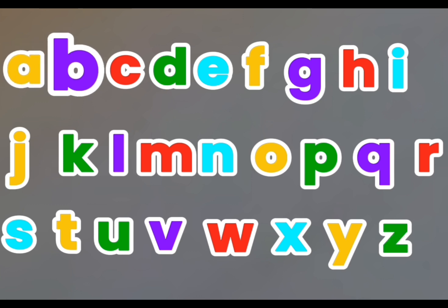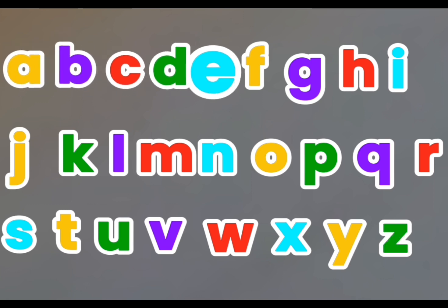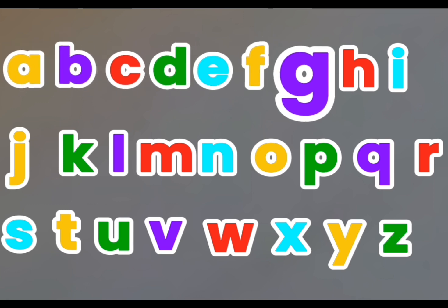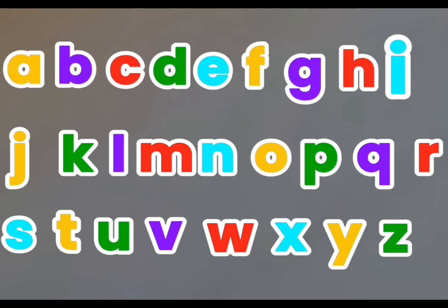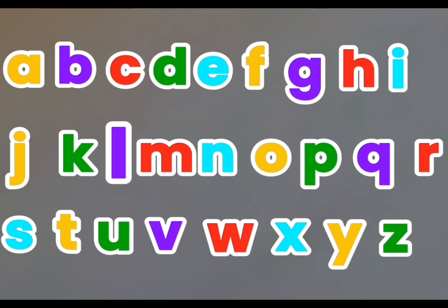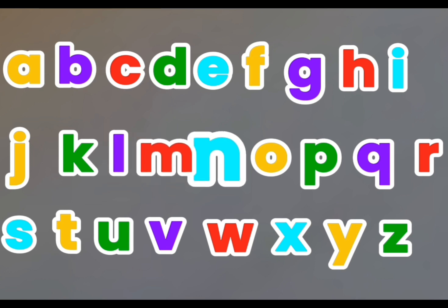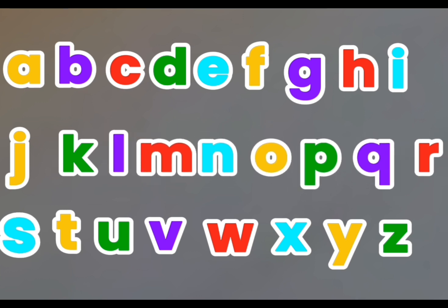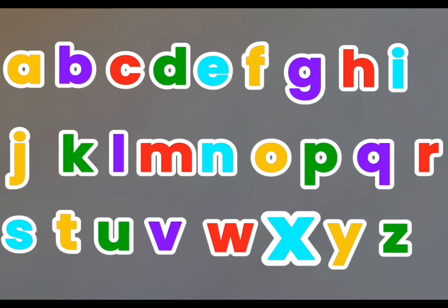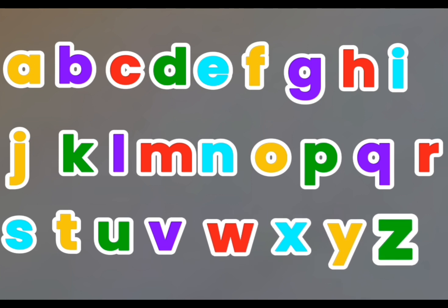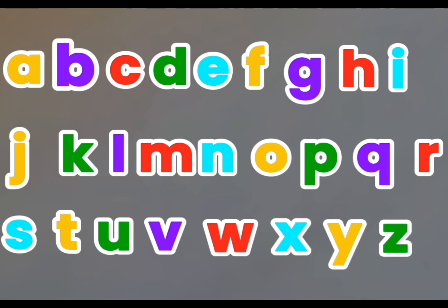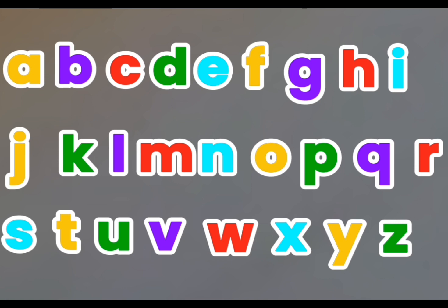A, B, C, D, E, F, G, H, I, J, K, L, M, N, O, P, Q, R, S, T, U, V, W, X, Y, Z. Now I know my ABC, next time won't you sing with me?